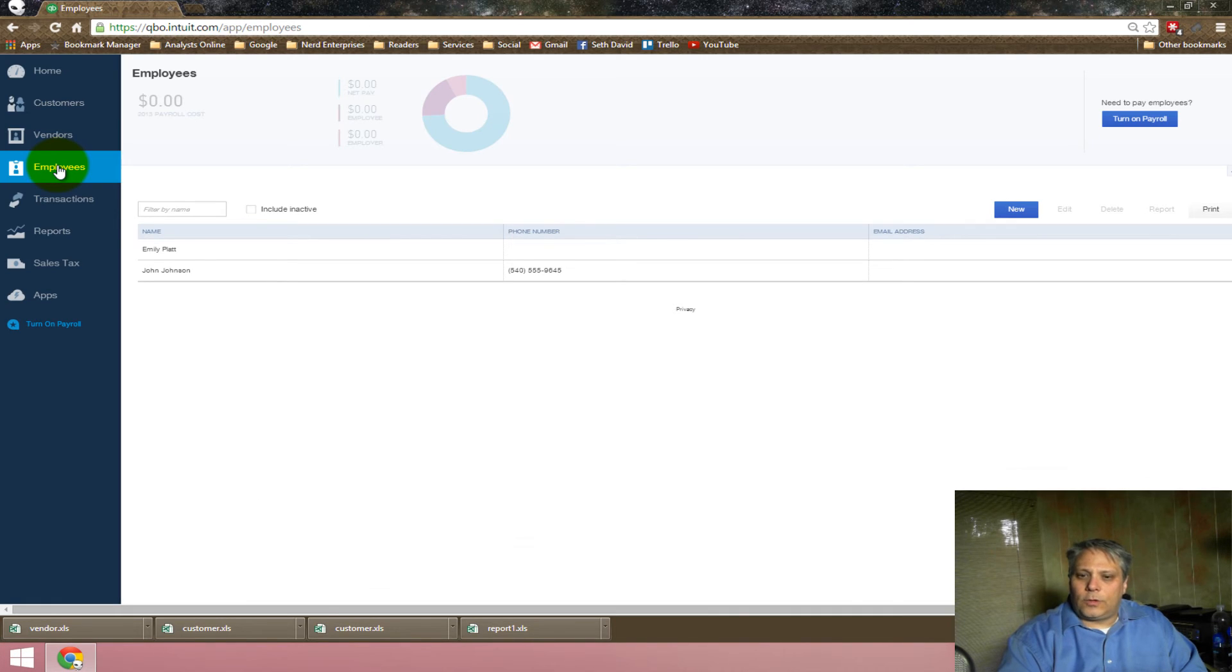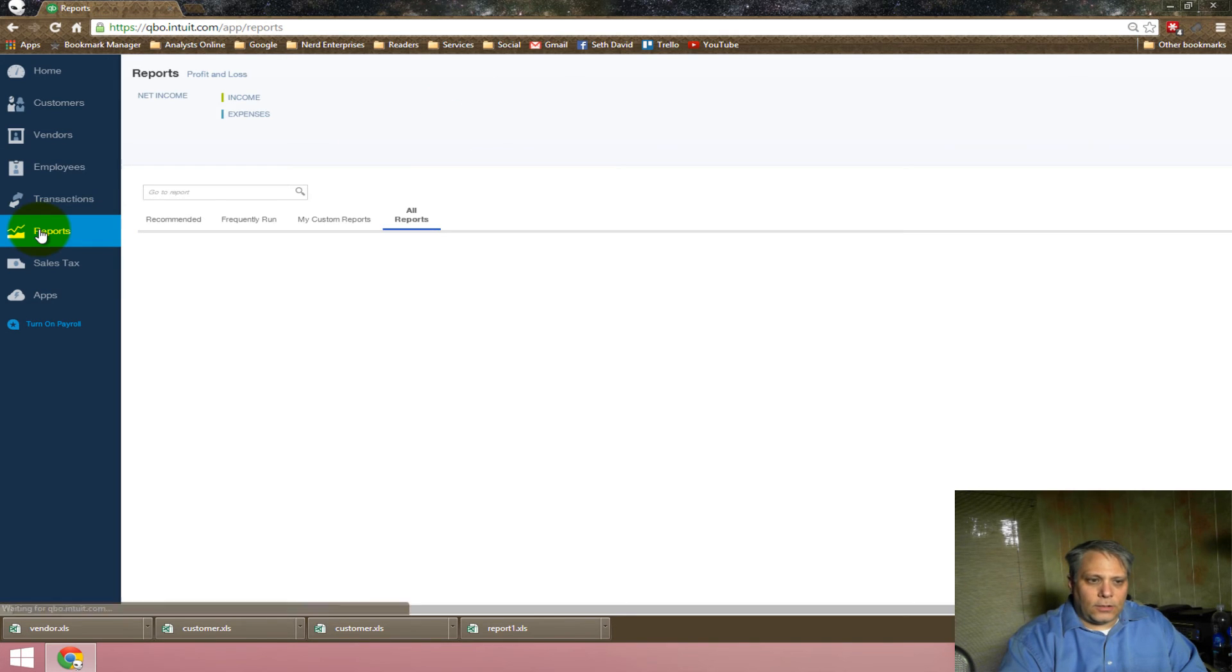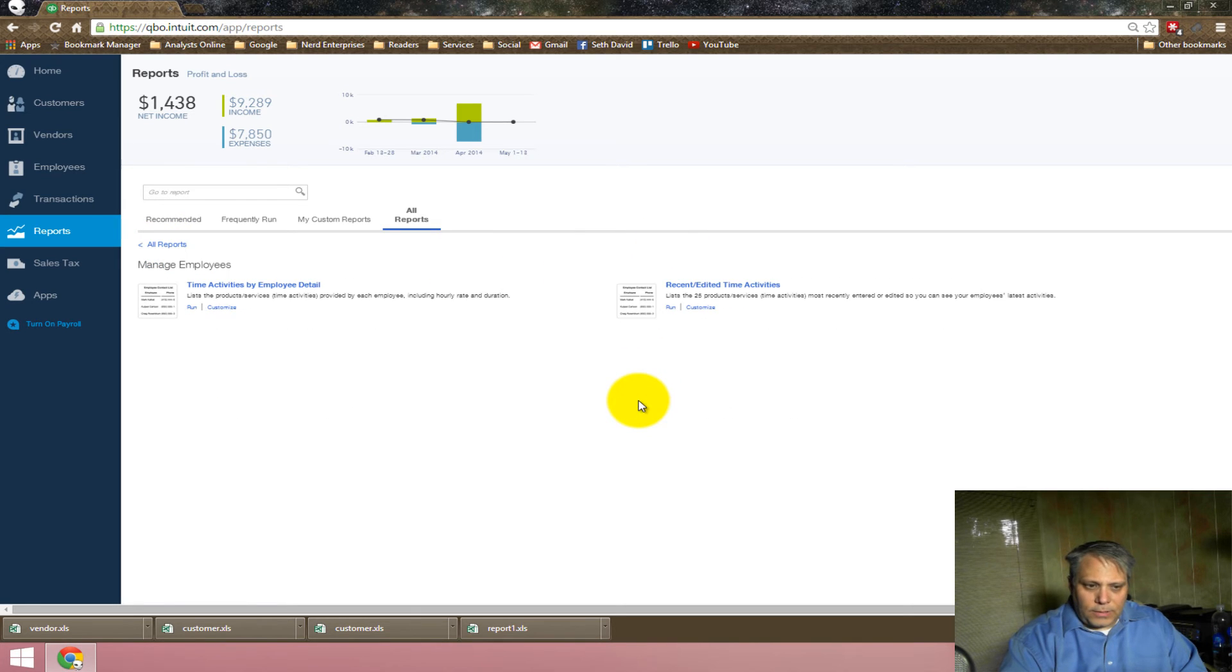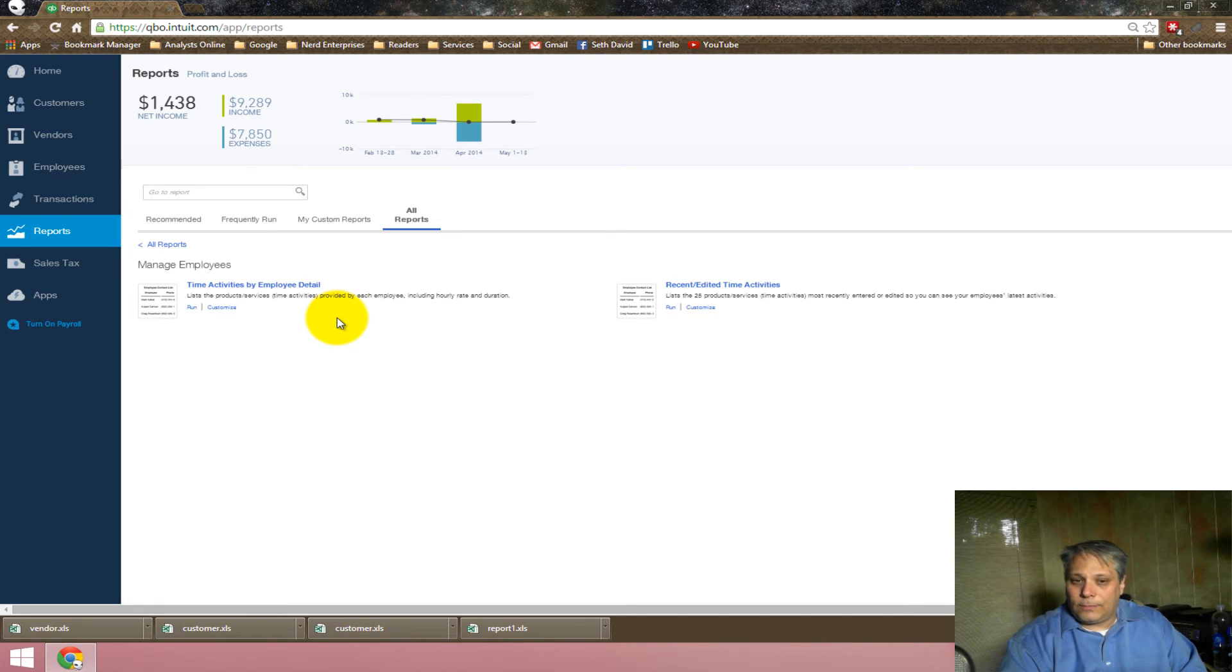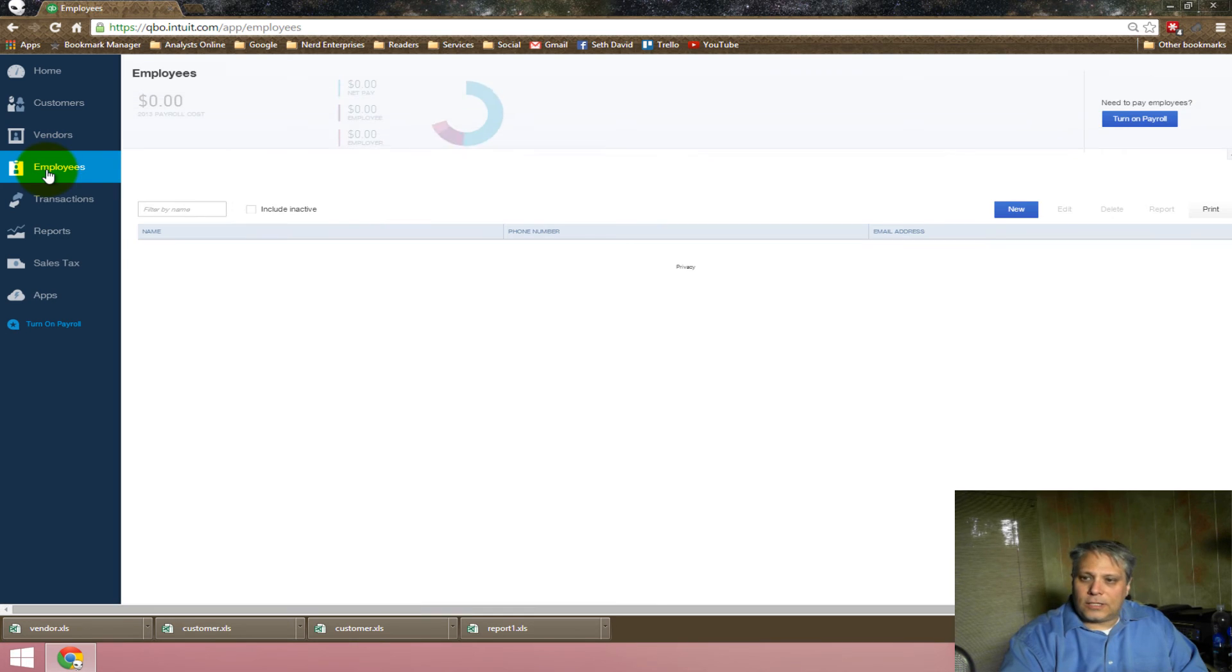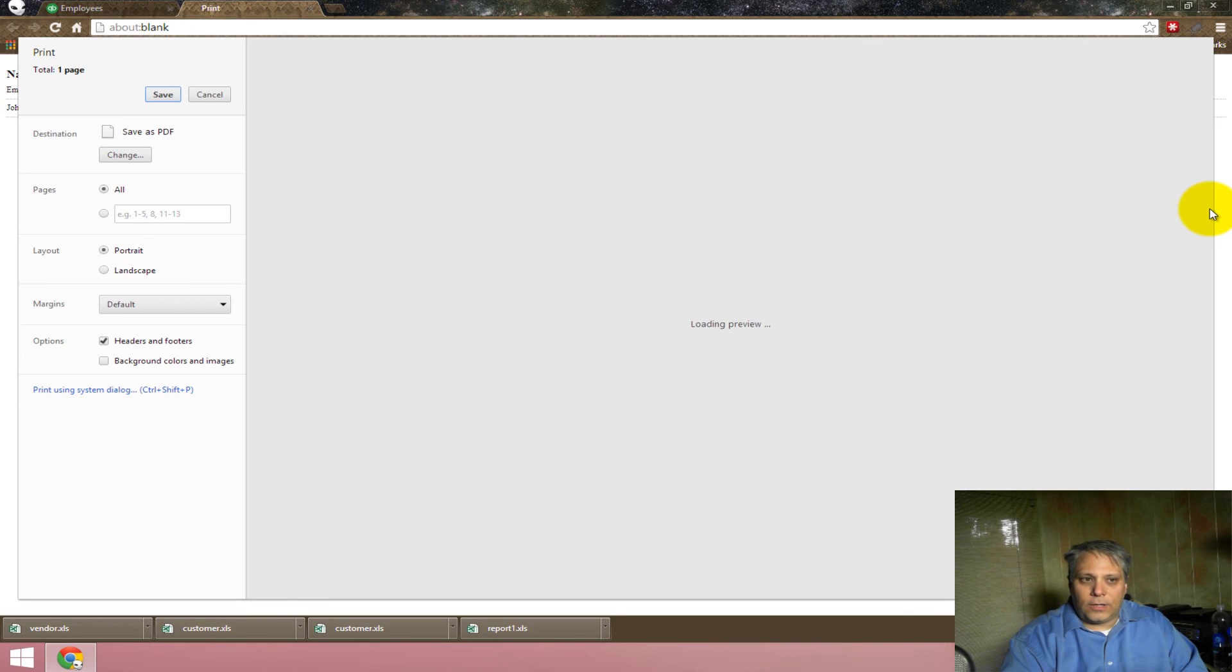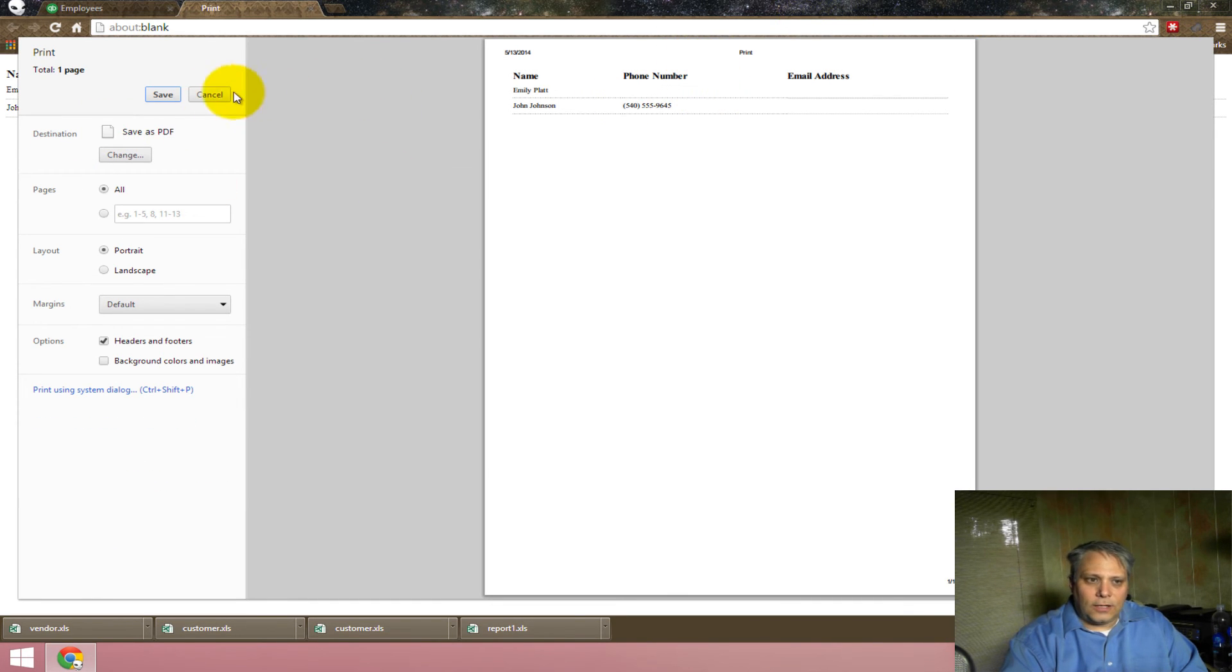Employees are going to be a little more challenging to export. There's no export option for the employees. And if I go to reports, the employee-based reports, if I start back at all reports, I can go to manage employees. But there's no sort of list report like there is in the desktop edition. And, unlike the vendors and customers, there's no export option. What I would do, if anything, is I would probably just use the print option and save it as a PDF. And it would give me that information.